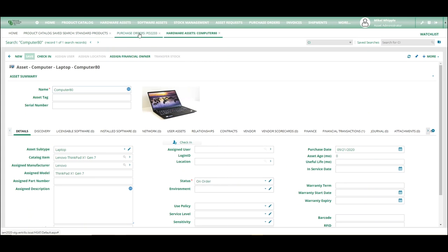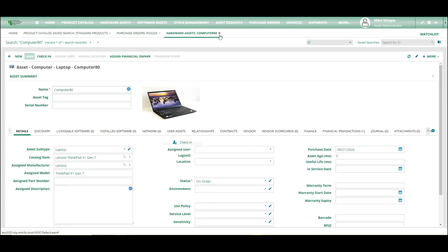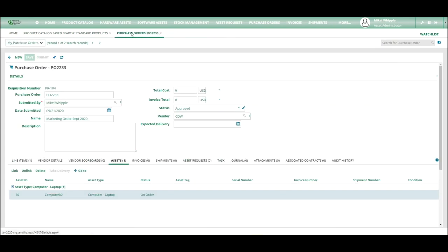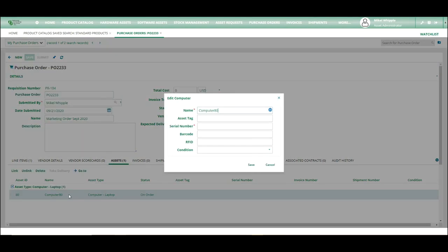So we're going to go back to the PO and close this tab out. Now, once this asset is actually ordered and is received by the technician or the customer or wherever it's received at, at that time, you can double-click on it and assign it an asset tag.